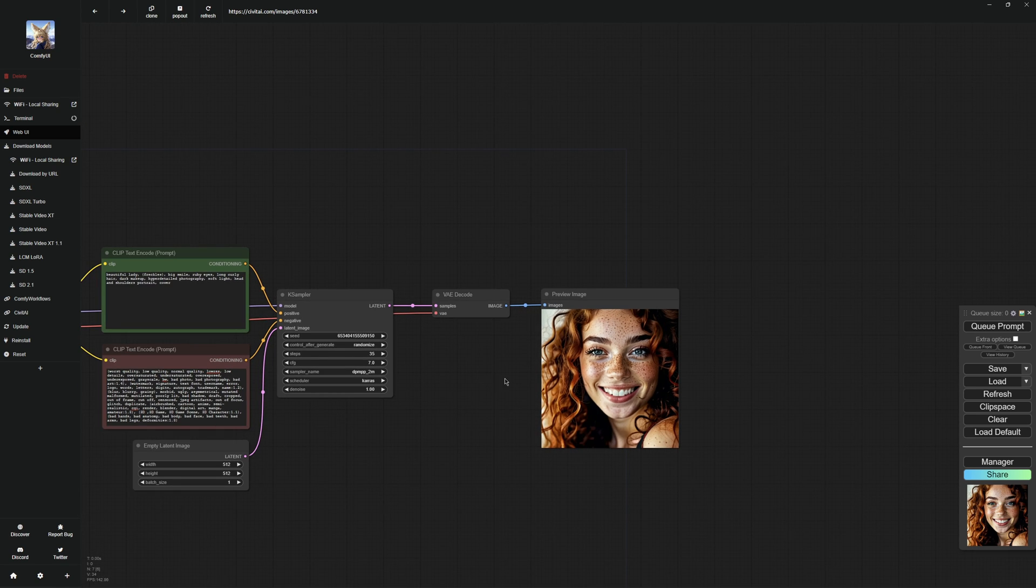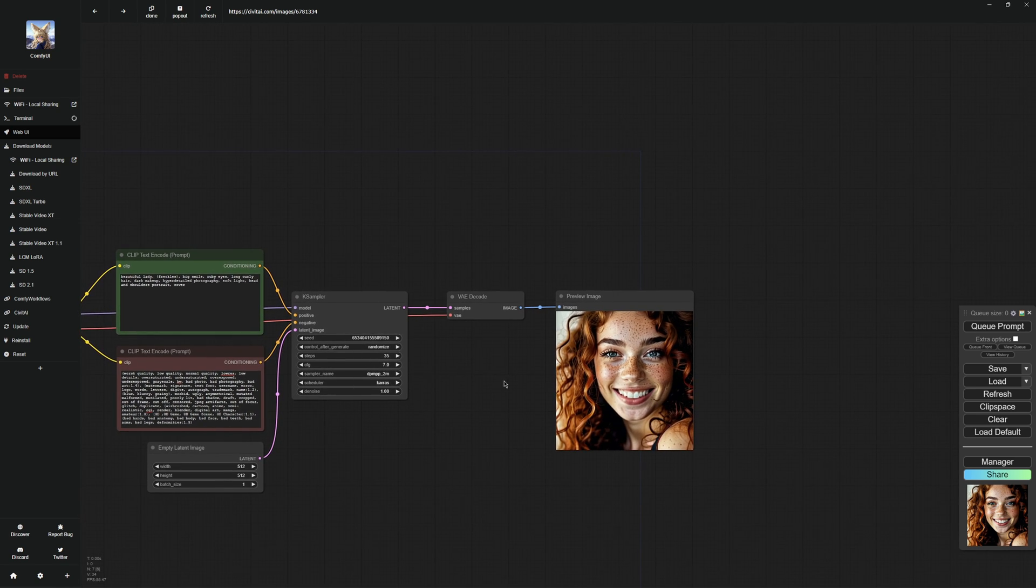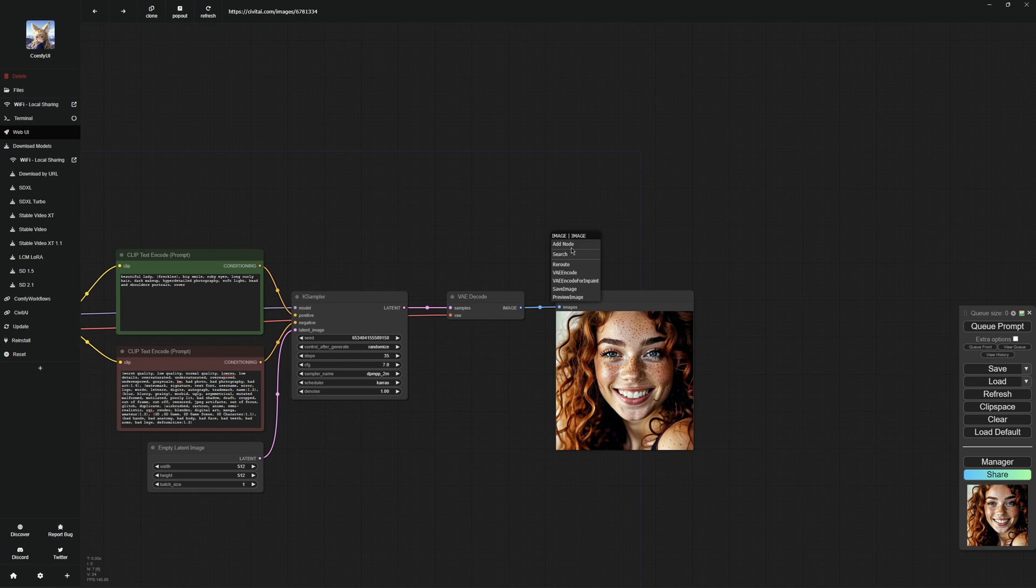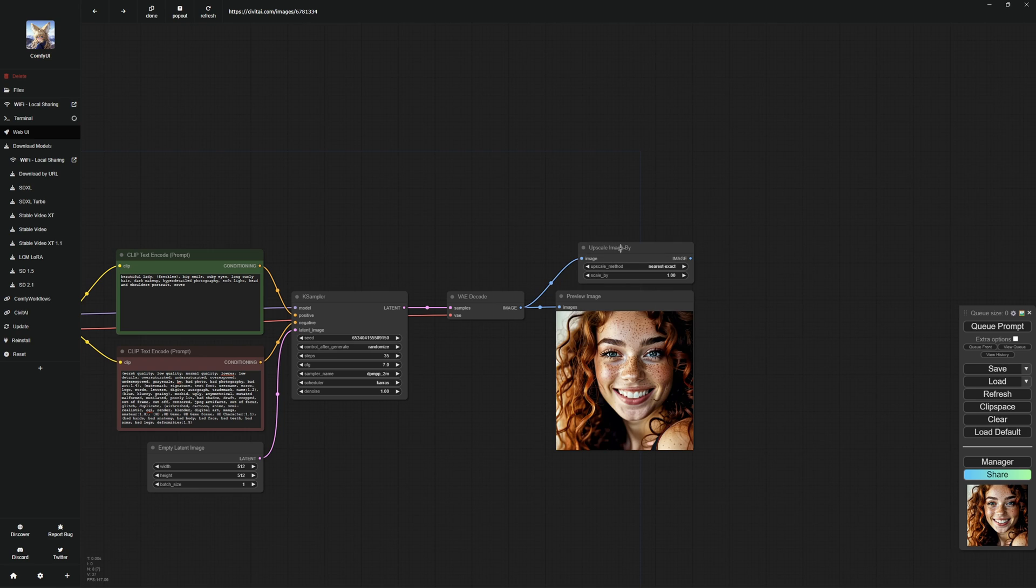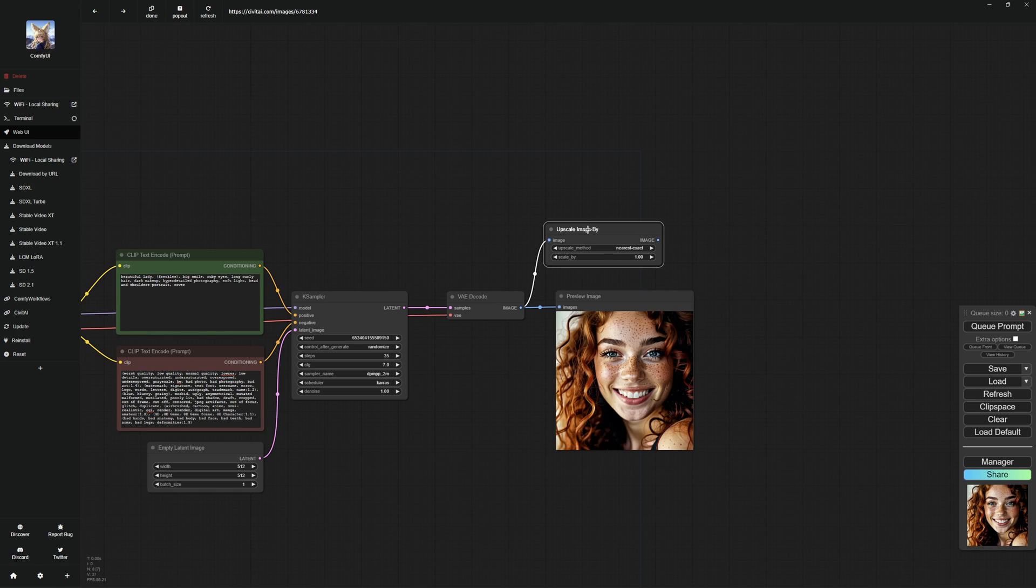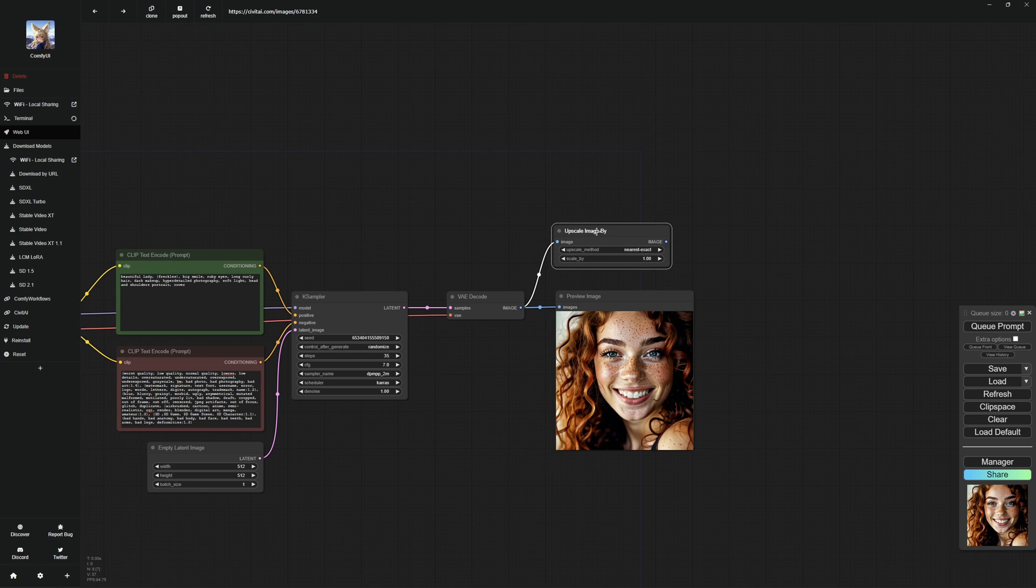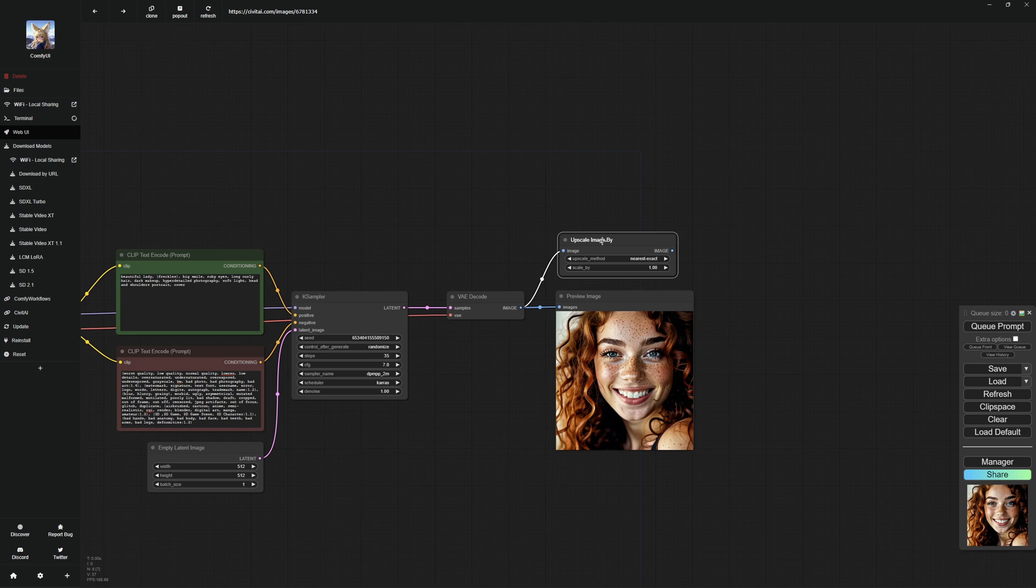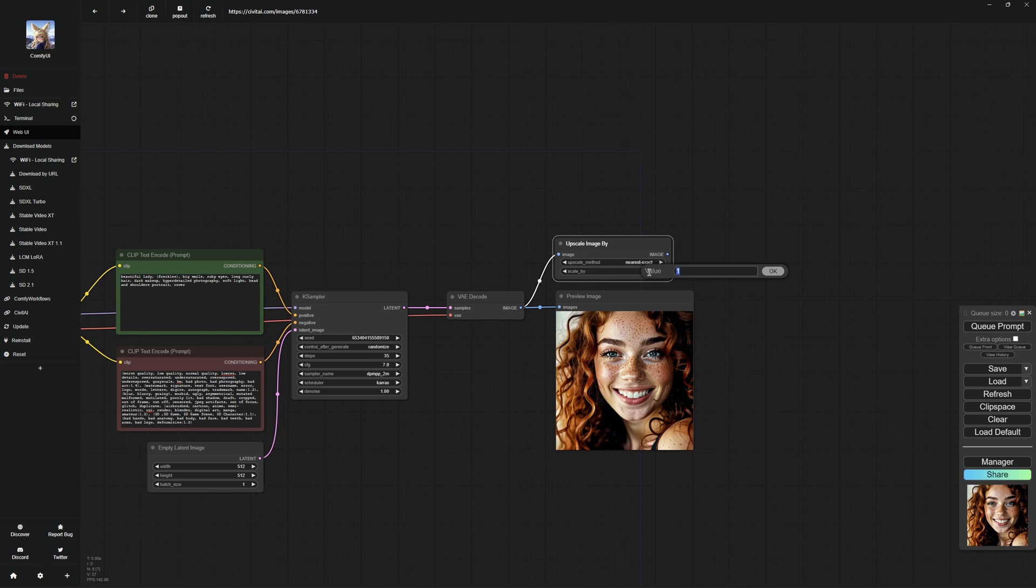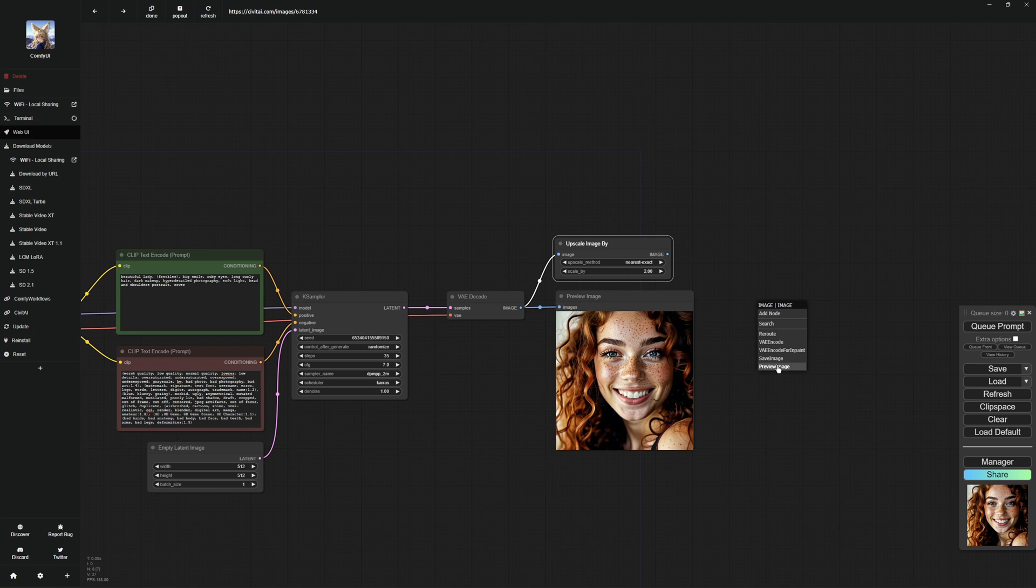Now I am going to show you how you can upscale your images to get a better resolution. To do this, pull a thread from the VAE decode and connect it to the upscale image by node. Here you can set the upscaling format and the value by which the image should be upscaled. I won't go into detail now, but in the next video, I'll explain exactly how everything works and show you a few other better upscaling methods. Now I'll set the image to be upscaled by a factor of two, but you can also enter higher values here if you want to upscale it even more. Then you have to connect your upscaler to a preview node so that the image is also displayed and you're finished.